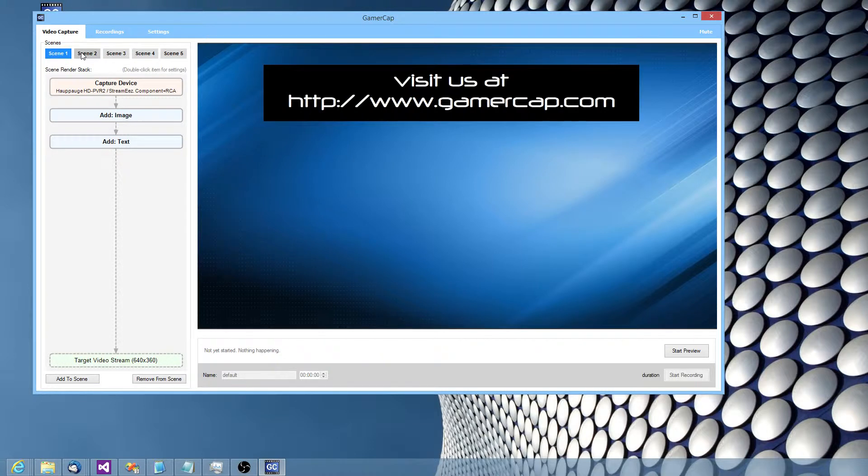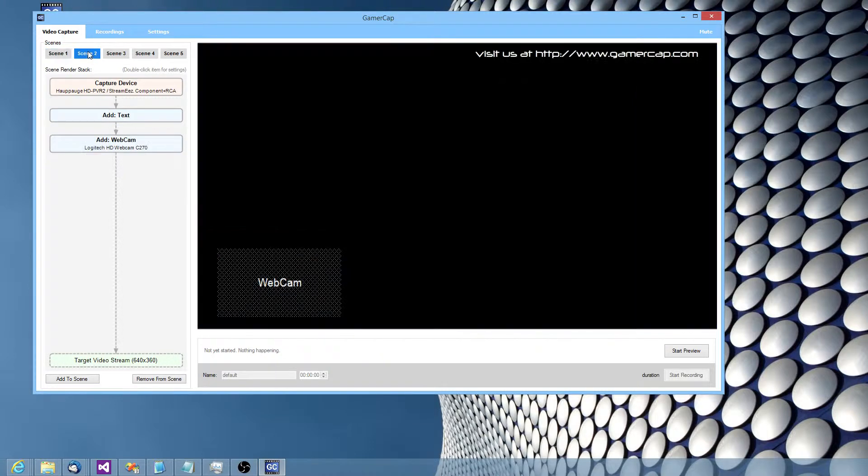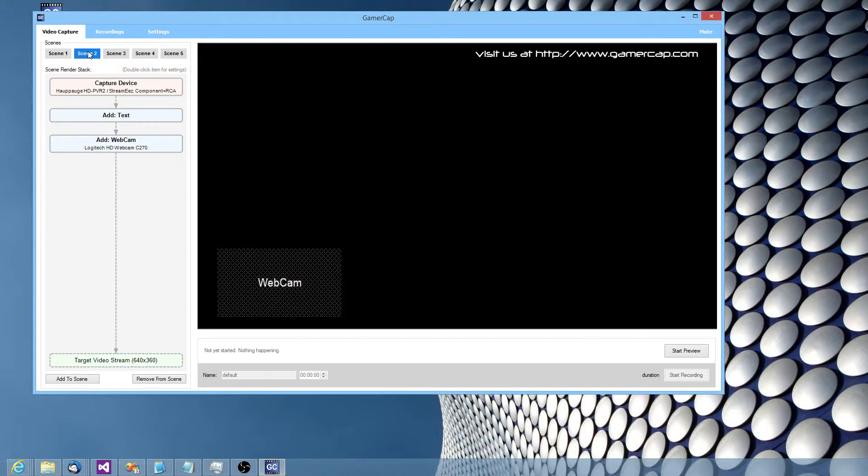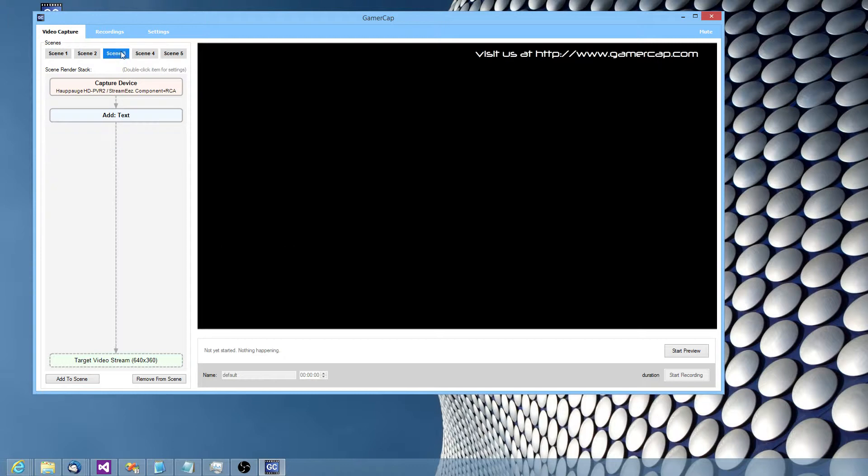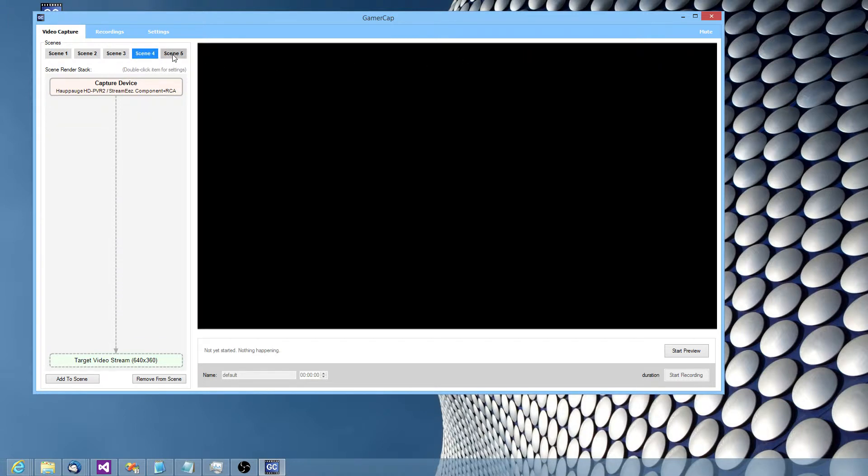sort of like an intro screen, a main gameplay screen with me, with a webcam overlay, and maybe another scene with just some text. And there's some plain scenes there that'll just be video.